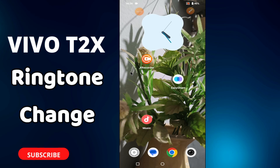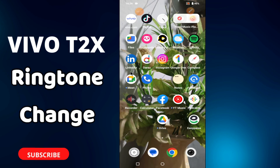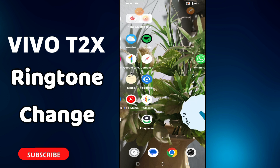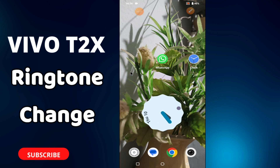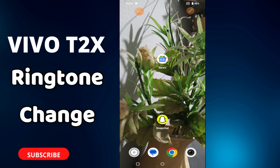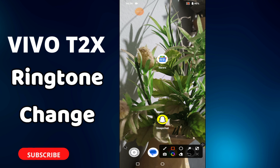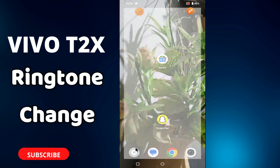Hello everyone, welcome back to my YouTube channel. In today's video, I will tell you about how you can change the ringtone and how you can set a custom ringtone in your phone, the Vivo T2x. If you want to set or change the ringtone on this device, I will tell you how you can do it in a few steps. Just follow all the steps, watch the video, and don't forget to subscribe. Now let's watch it.